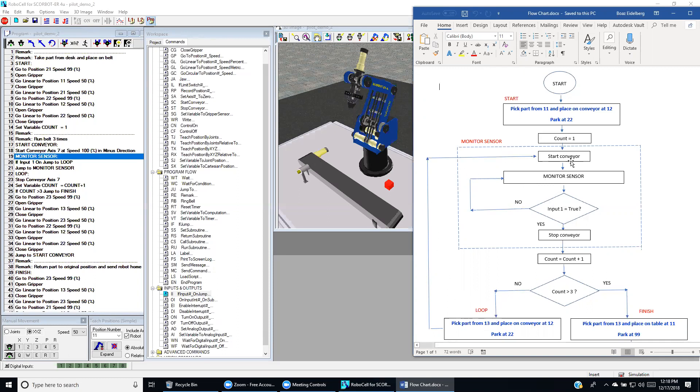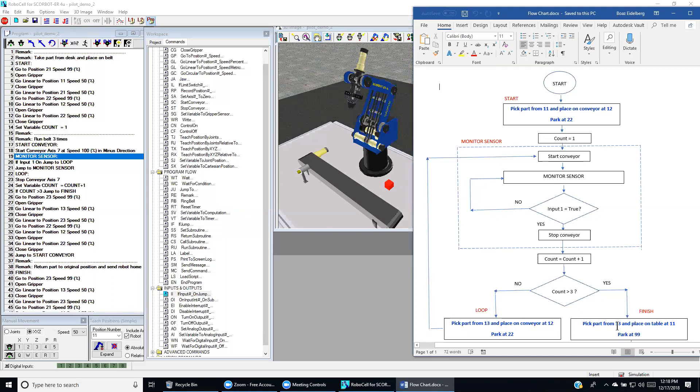We start the conveyor again after we bring the part to the start position in this block. And then if the count is greater than three, we stop the process with this block by taking the part and bringing it back to its start position.